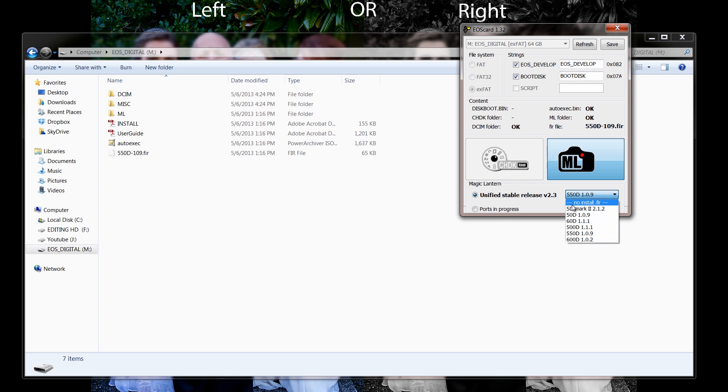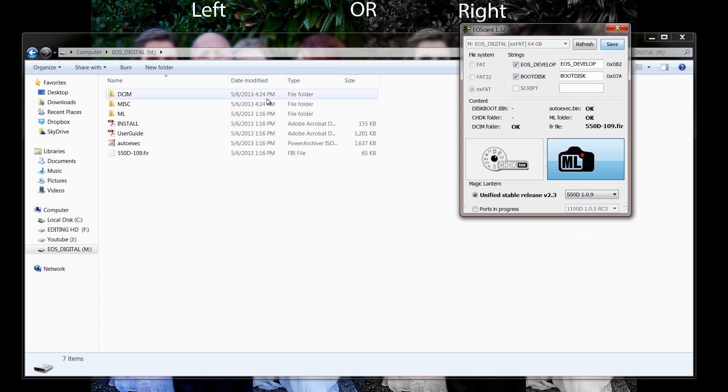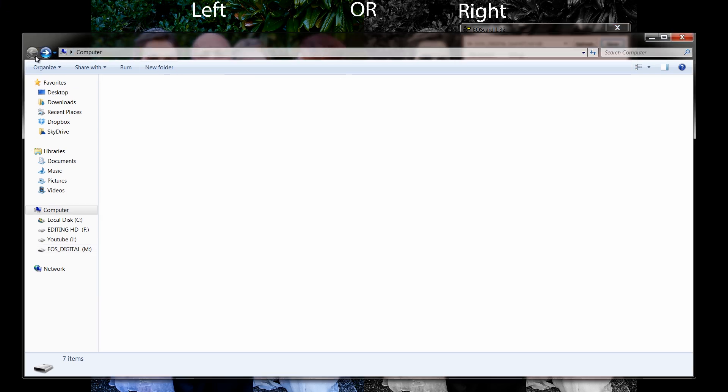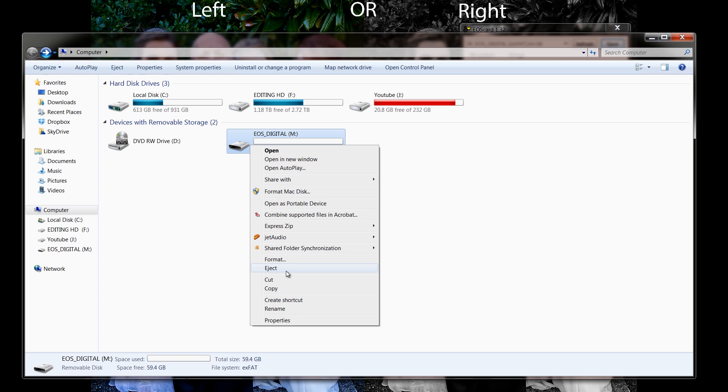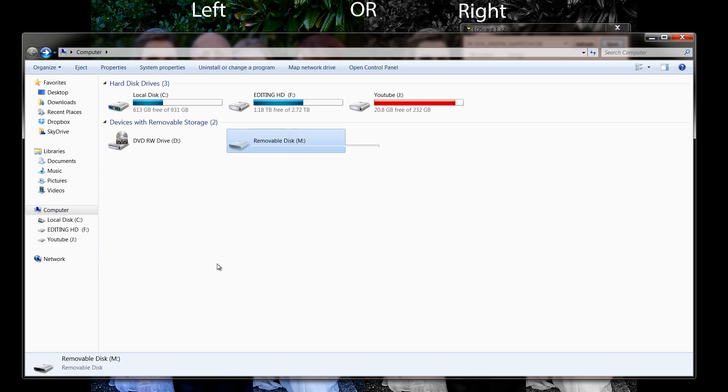Again, you just pick your camera that you're putting it on. These are the cameras that it works on at the moment. You hit save. As you can see, it goes over here. Now what I'm going to do is I'm going to take my SD card out of my computer. We're going to properly eject it.